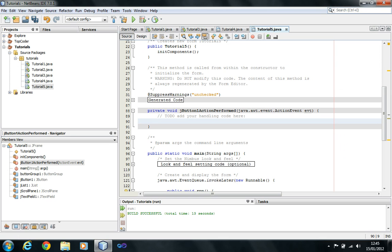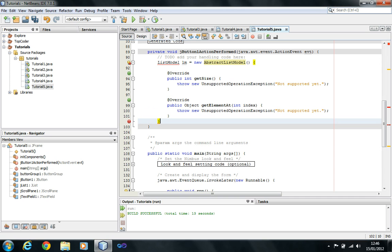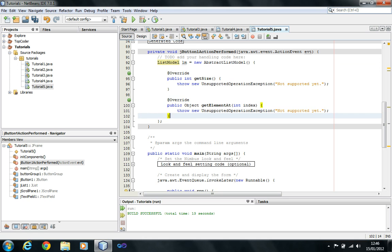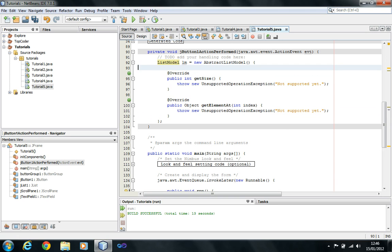A list model is an abstract class — we are going to use an AbstractListModel. This abstract class will allow me to work with a string array. I'll define a list model: lm equals new AbstractListModel. It gives some generated code — these are abstract methods you have to implement. Let's just not go too deep into this and continue doing the work.